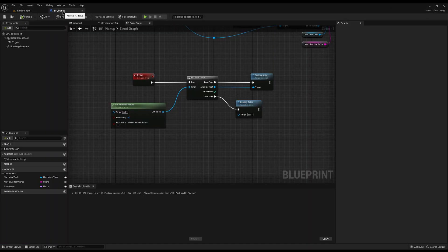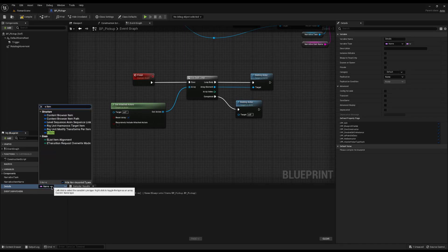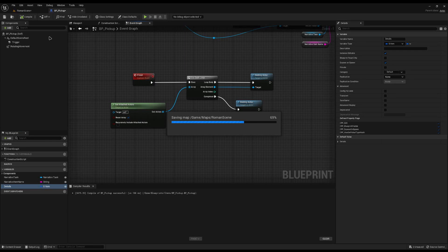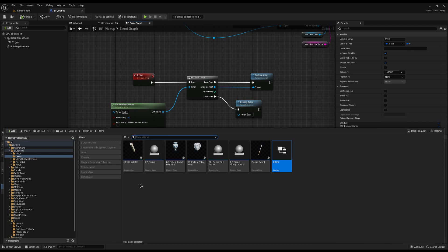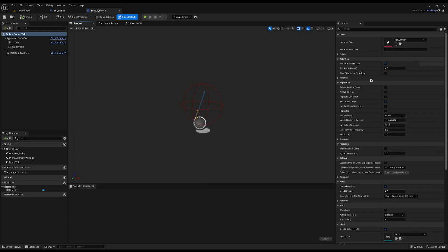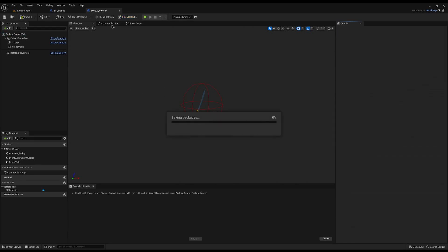I'll jump into my pickup script, delete the old item name variable, and add a new variable called Details of type S_Item. I'll tick the eyeball so we can set its details, and tick Expose on Spawn for later use. Then in my sword blueprint, under class defaults, I can populate it: name is Sword, weight is 14, and the actor will be itself — Pickup Sword. Save and compile.